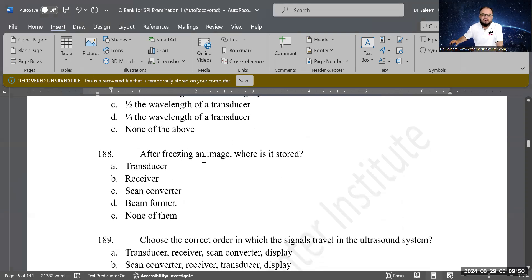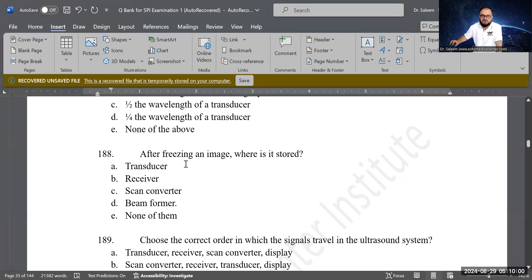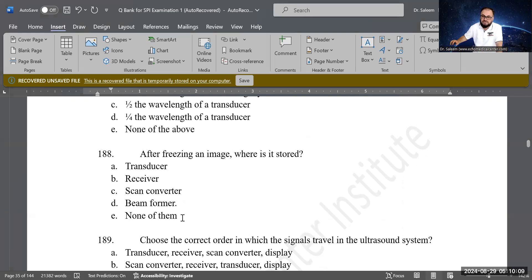Next question: after freezing an image, where is it stored? Options: in the transducer, the receiver, the scan converter, the beam former, or none of the above. The correct answer is the scan converter — that is where the frozen image is stored.